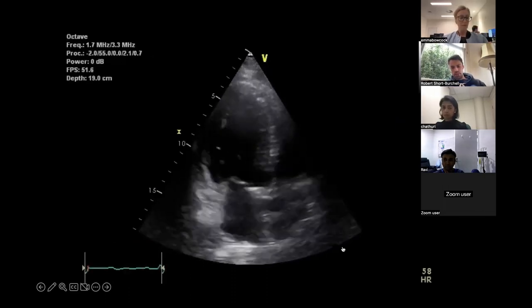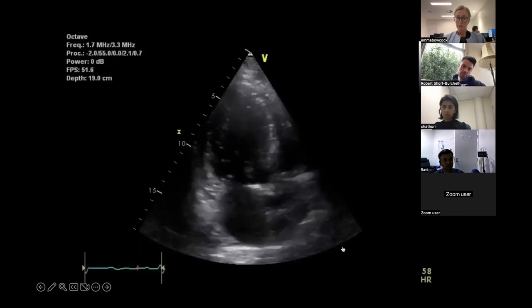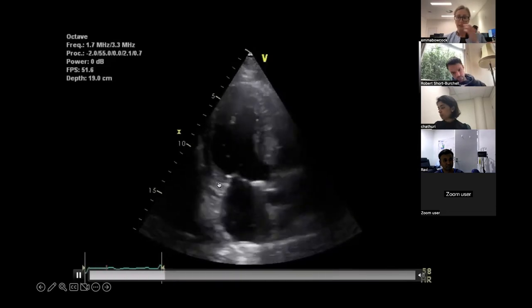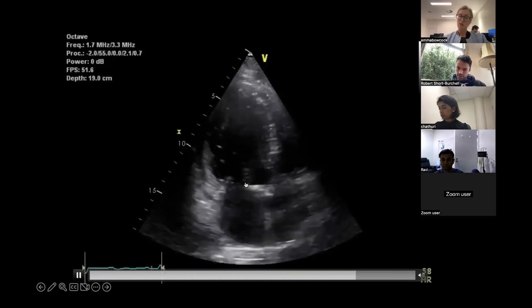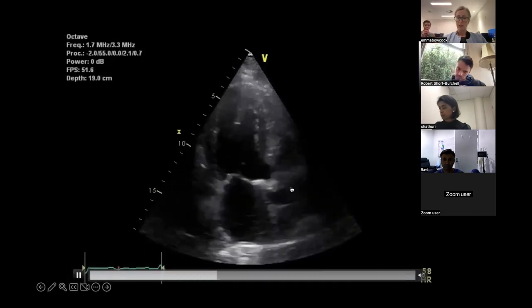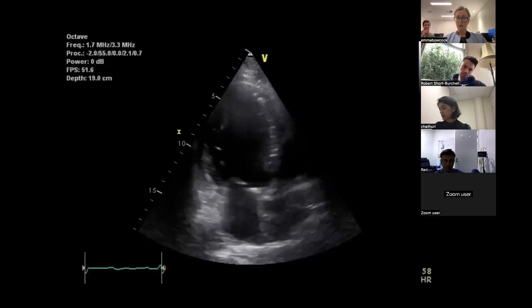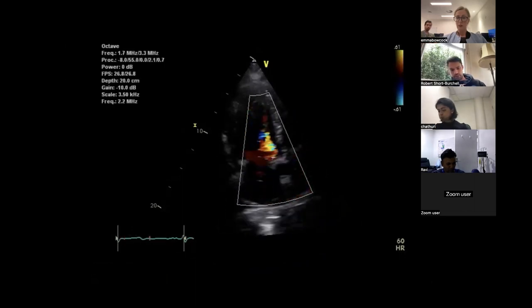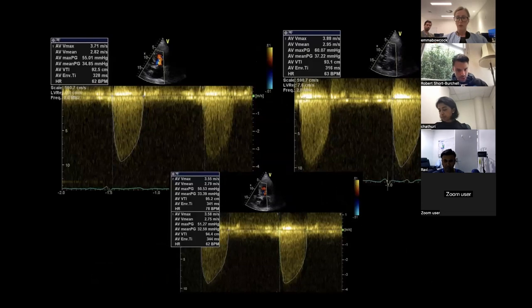This is the apical three-chamber view — the same walls as your parasternal long axis: anteroseptal and inferolateral walls. The mitral leaflets visible here are the anterior and posterior leaflets — specifically A2 and P2 in this view. The aortic valve again appears heavily calcified with restricted motion, not opening well. You can see flow convergence, frequency aliasing, and turbulent flow through the aortic valve, with some trace aortic regurgitation.